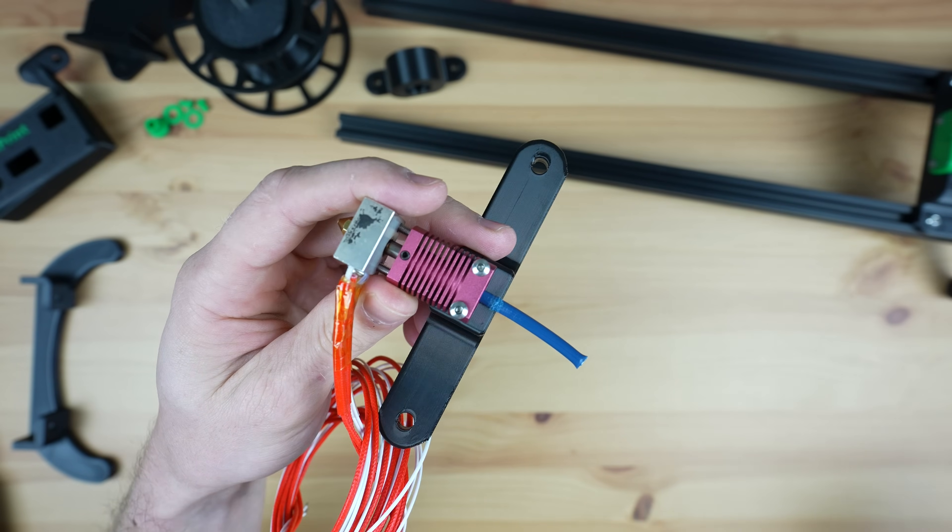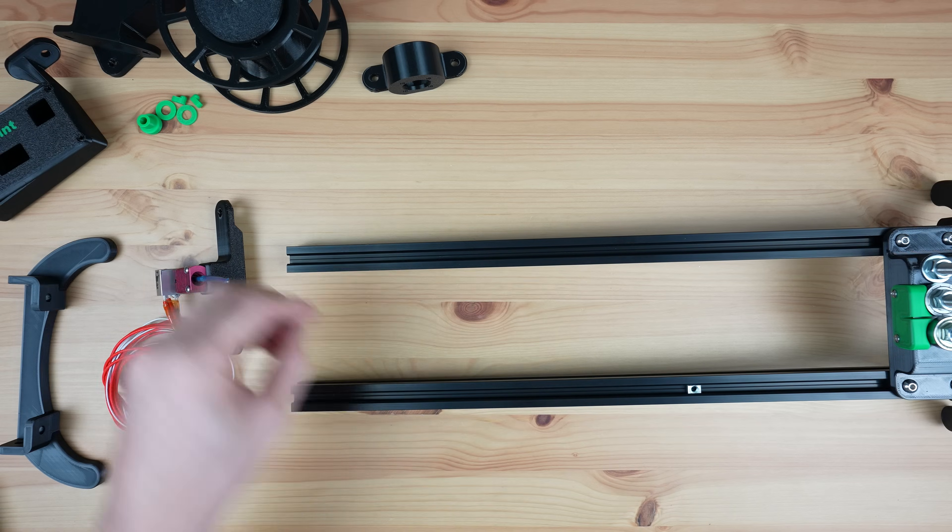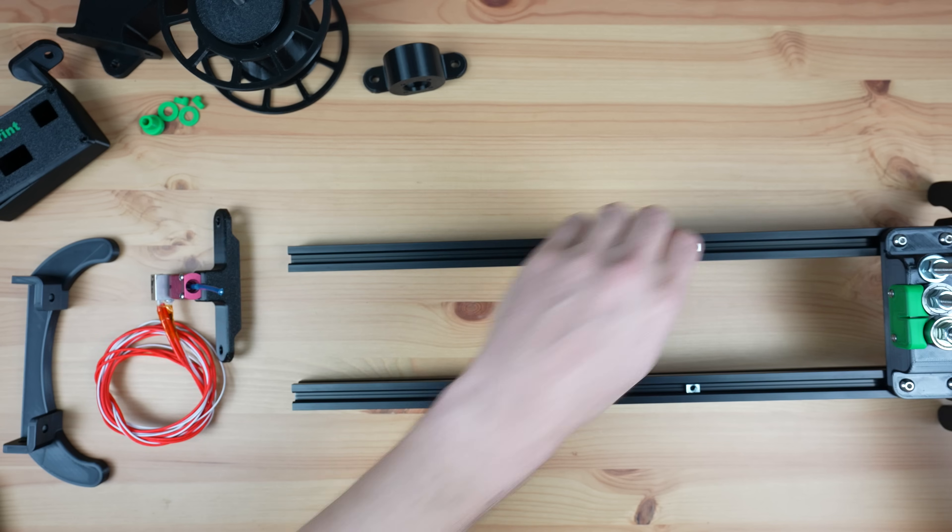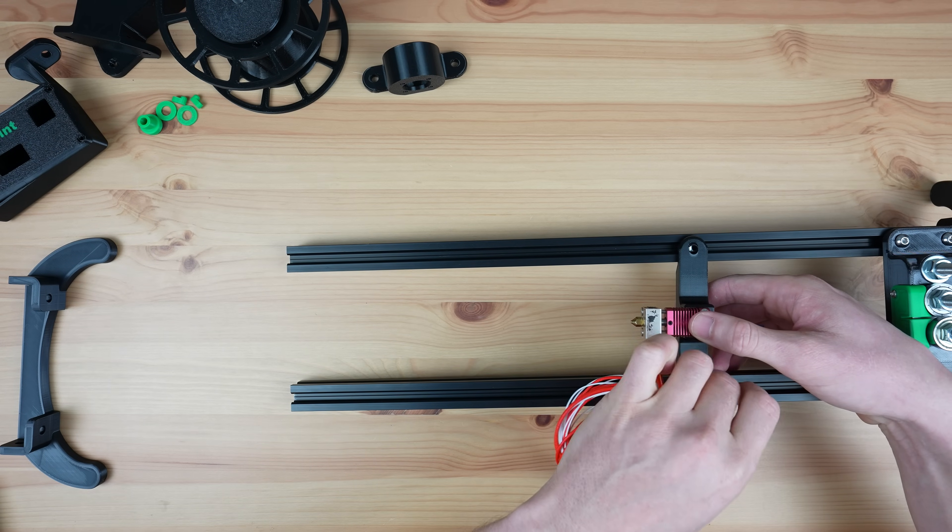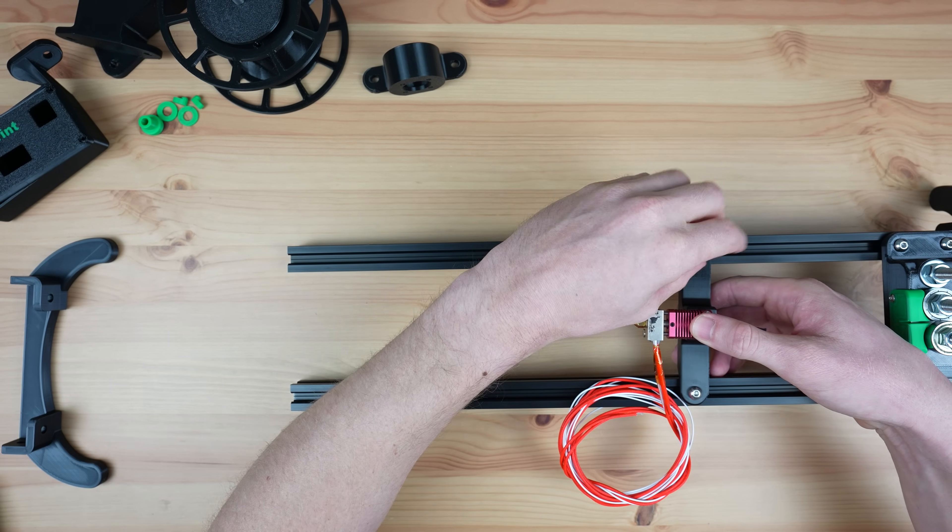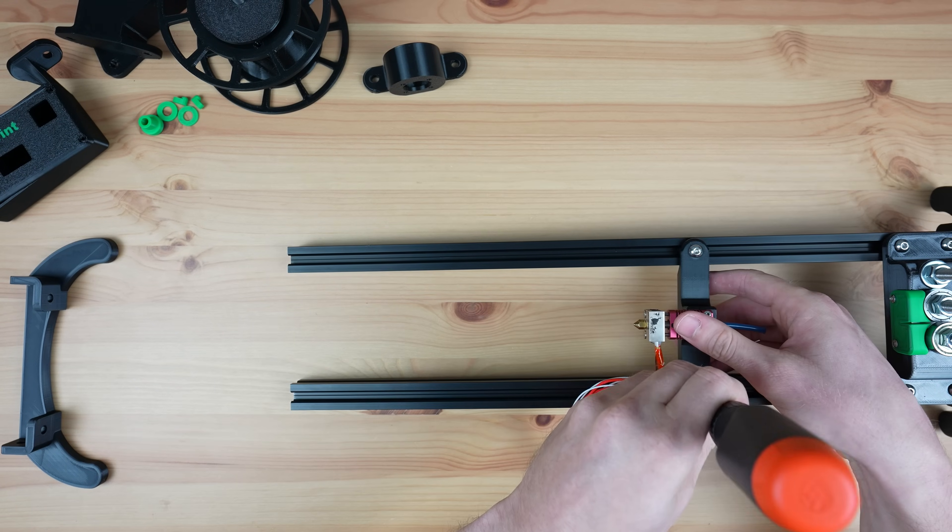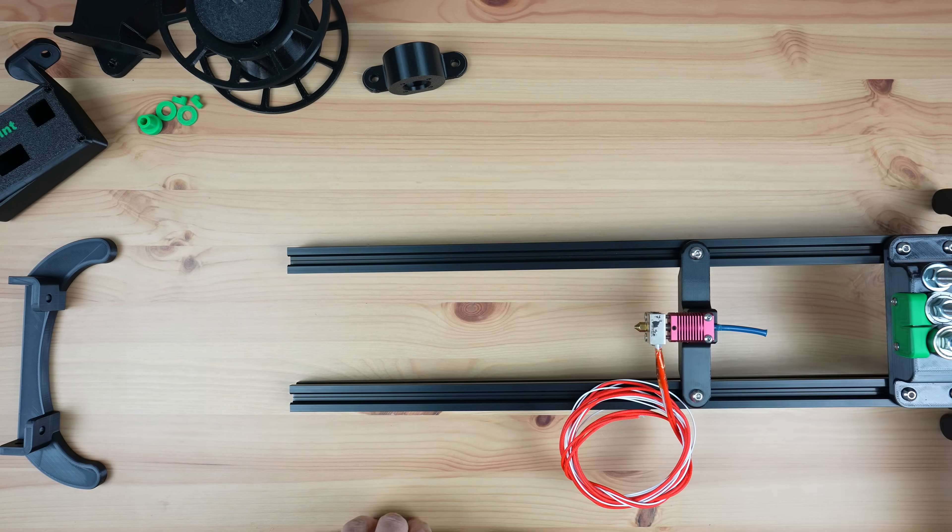I thought I could use the heat break on the current hot end assembly but I overlooked the fact that this meant that the strip wouldn't fit into it. So it was back to the drawing board shortly after finishing it.